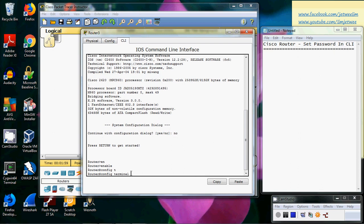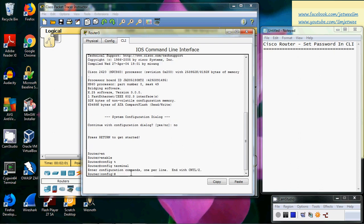And go into the config terminal. So we need to use the enable command. Let me just run this.